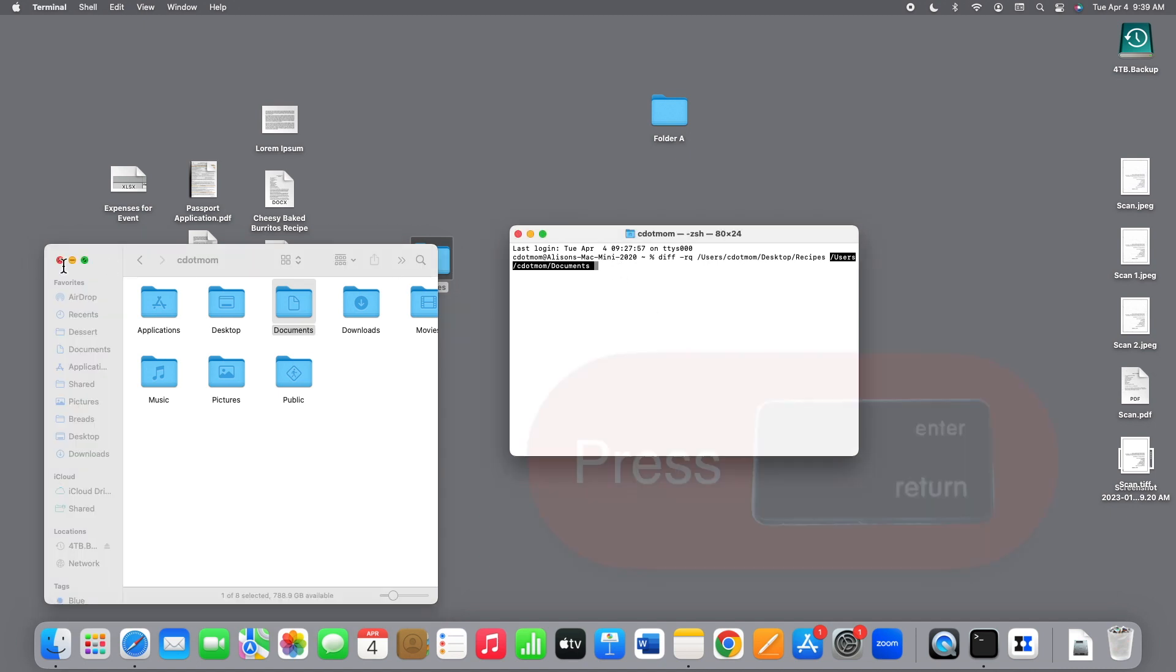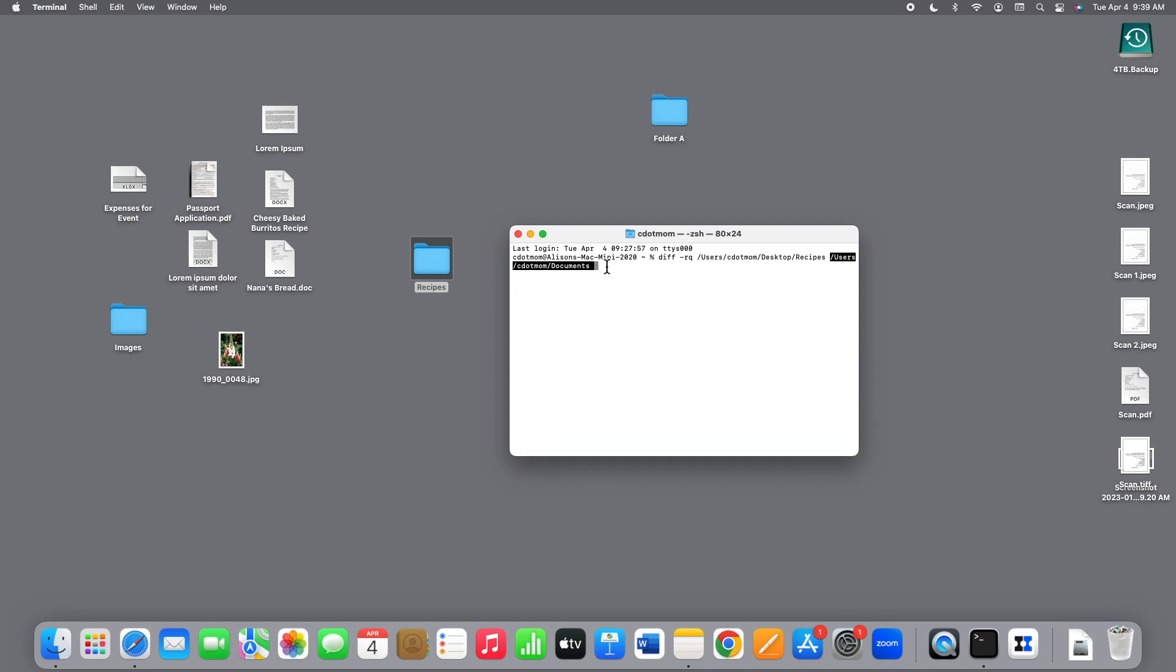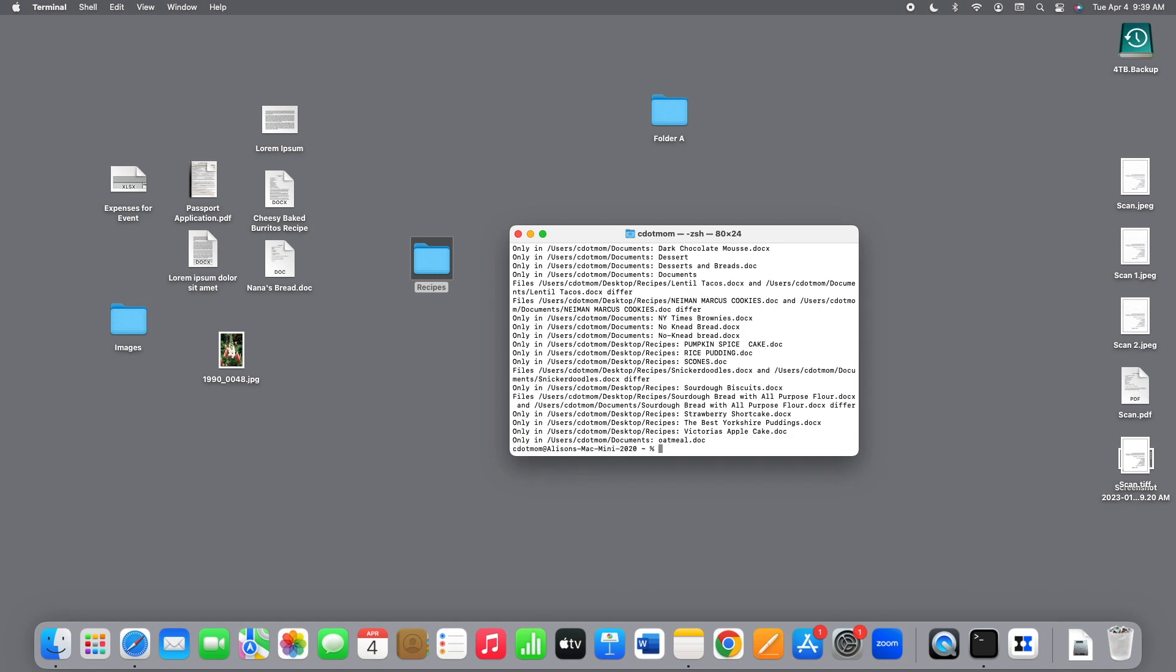Let's close the Finder window. We don't need that anymore. And back here in the Terminal window, go ahead and press Return as we did earlier. And we get a long list of results this time.